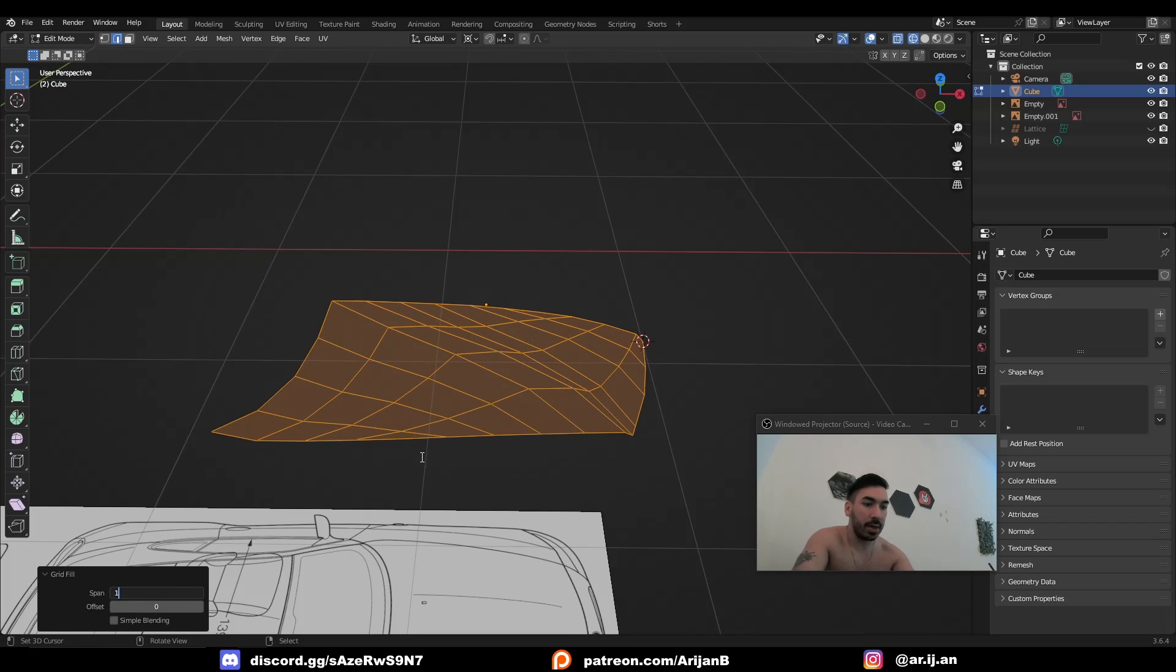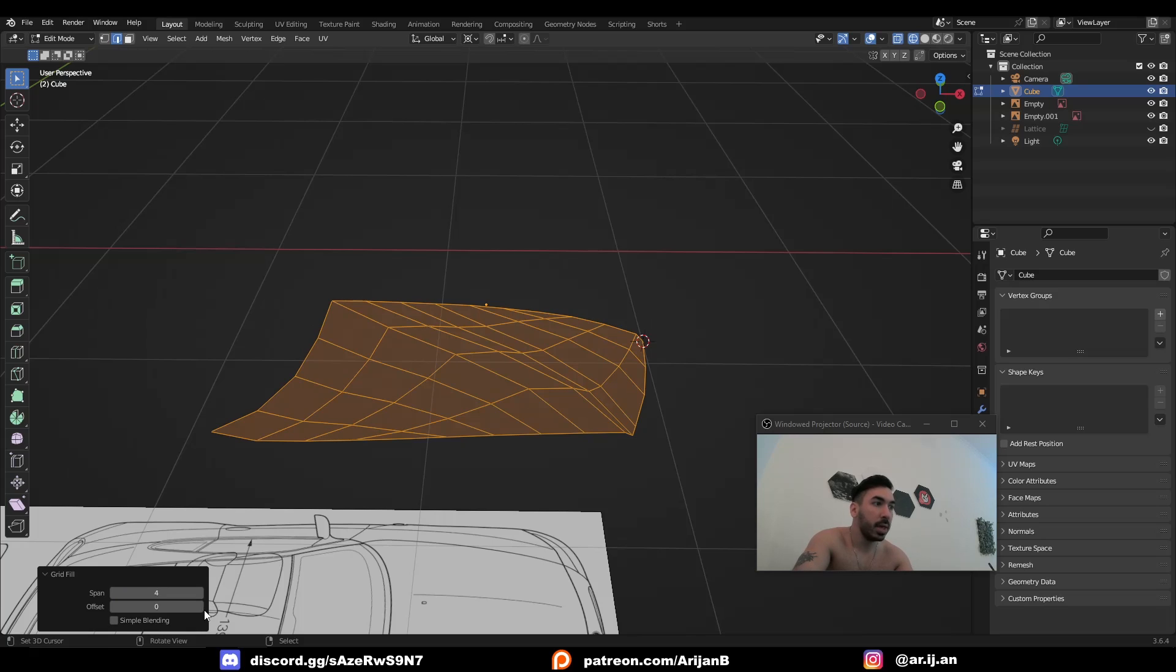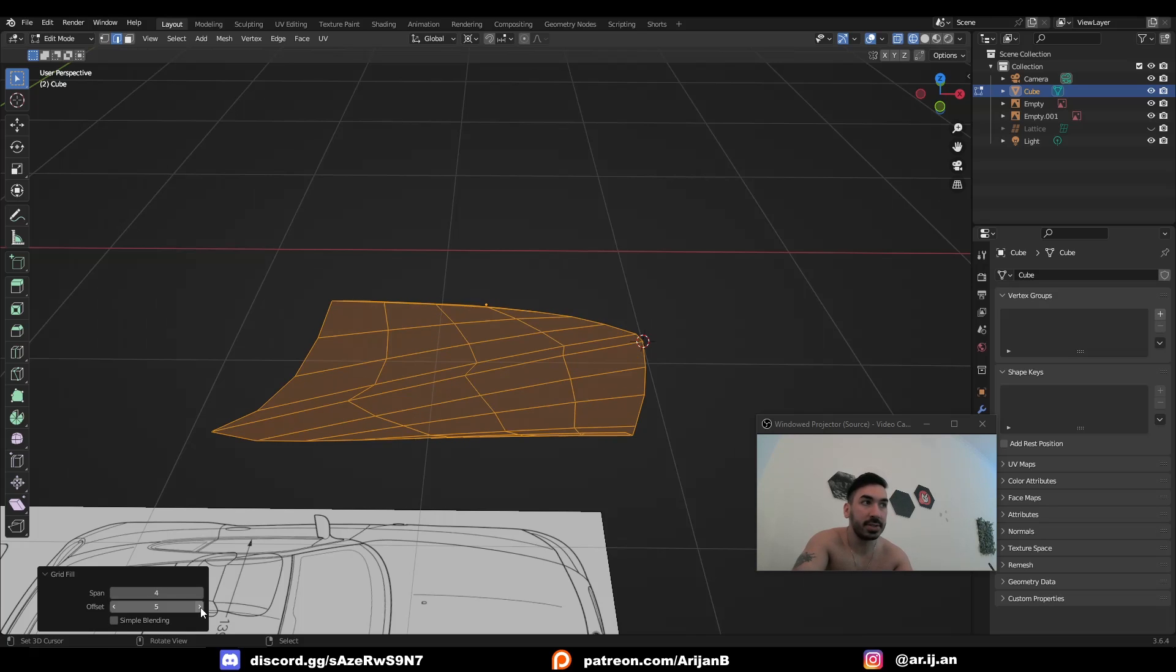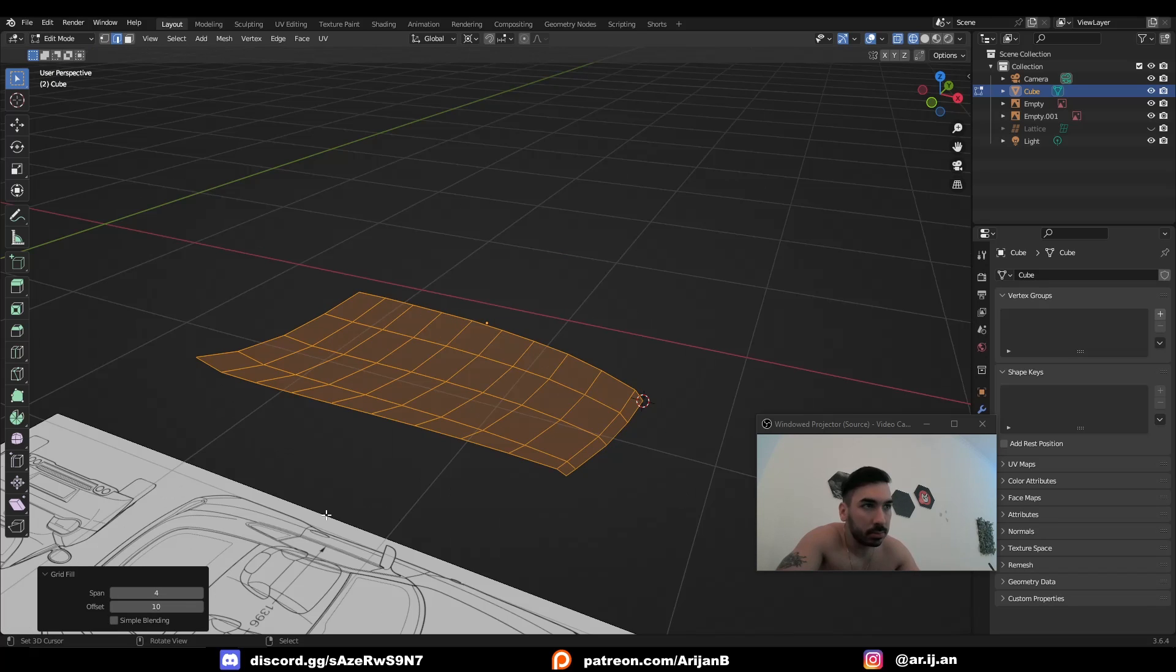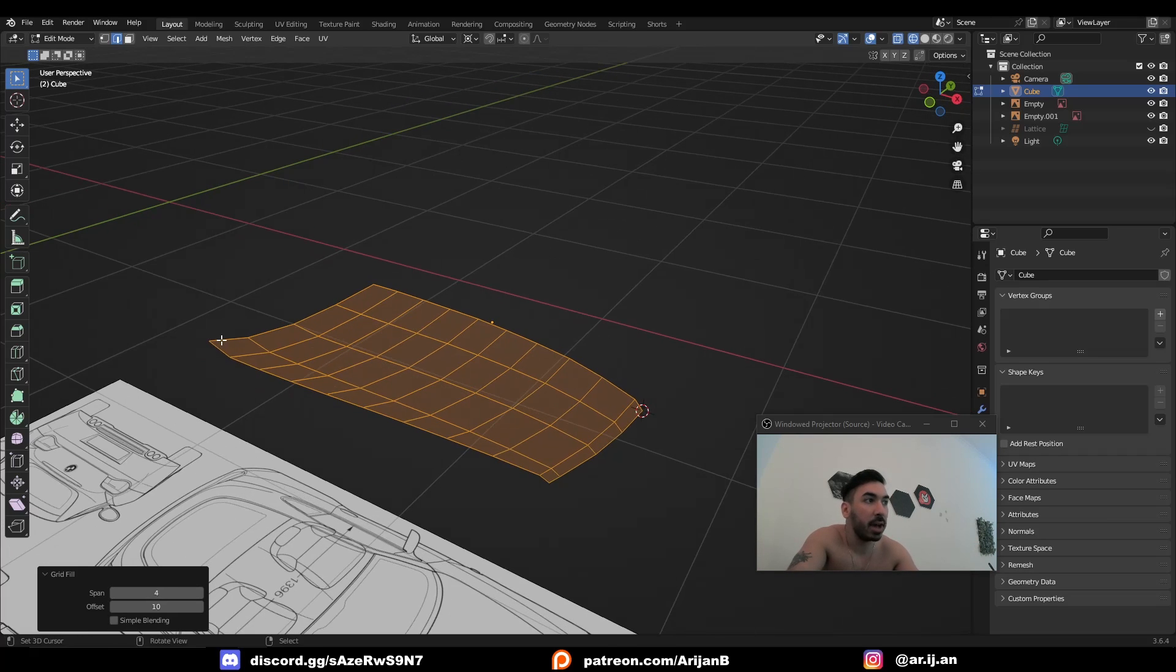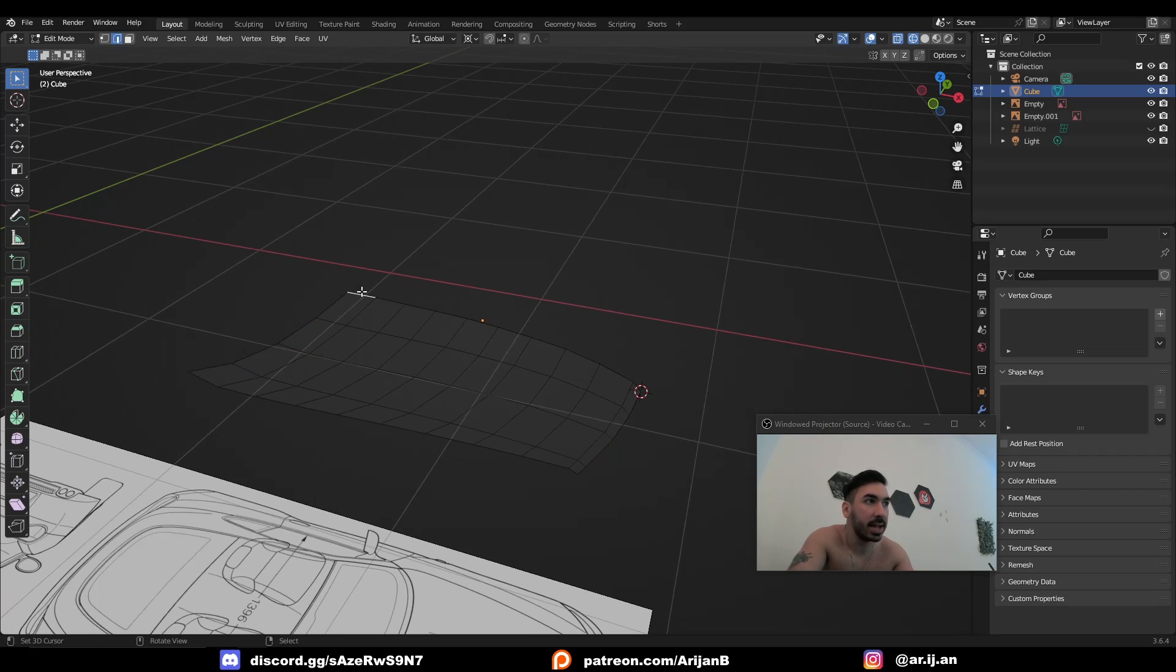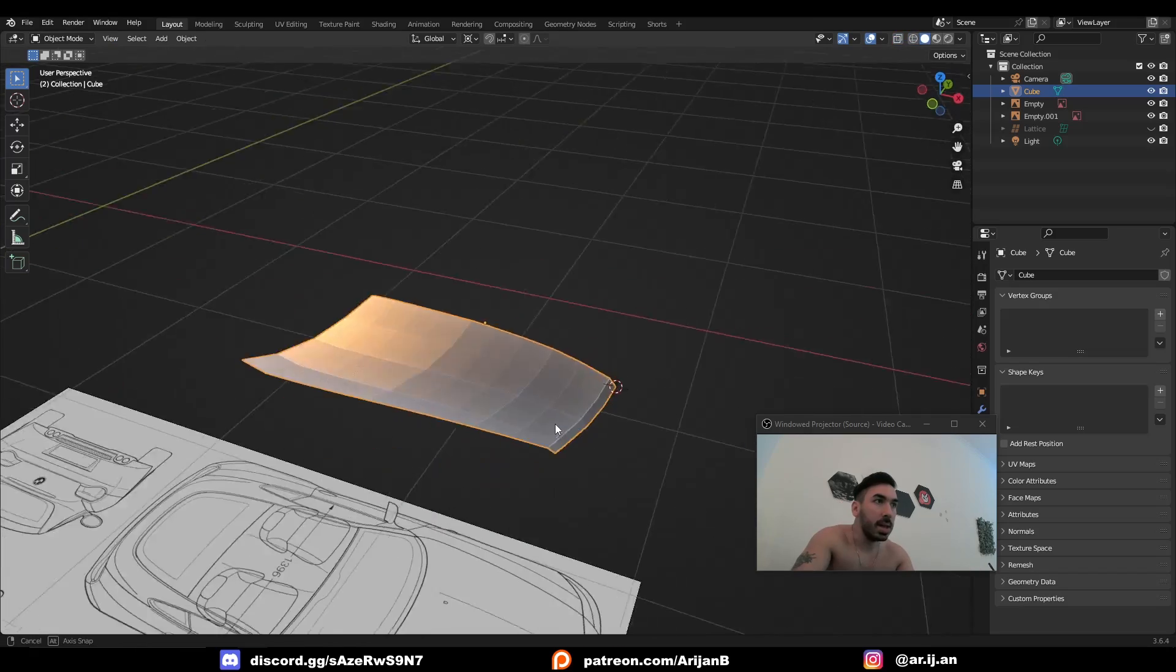Over here, it looks like we have 10. So 10 is going to do it, but we can also use 4. And then we just have to adjust the offsets to make sure that everything is matching perfectly. Sometimes Blender is going to guess it right off the bat. Sometimes you're going to have to play around with the numbers. It depends on the situation. But just make sure that the span value is either the number of edges you have on this side or on this side. And that's why it's super important that you have the same number of edges on opposite sides.